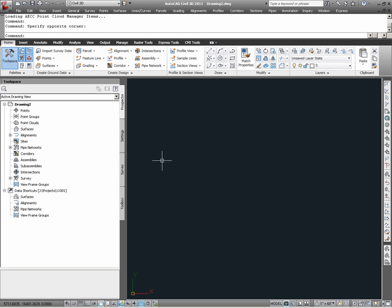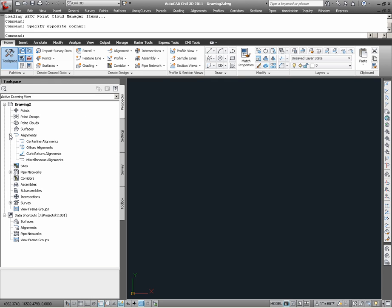With respect to this drawing, currently named drawing number 2, we can note within Prospector under Alignments that there are currently no alignments defined. As we create alignments, we should expect that such Civil 3D project data will be shown under Alignments within the Prospector.